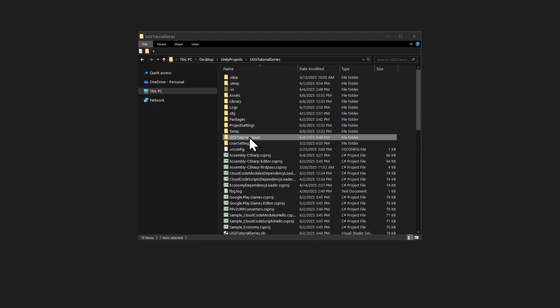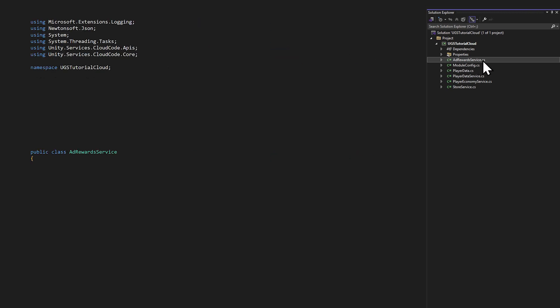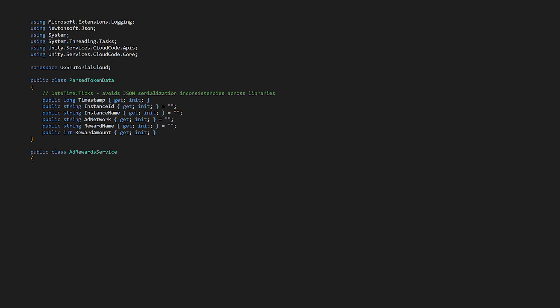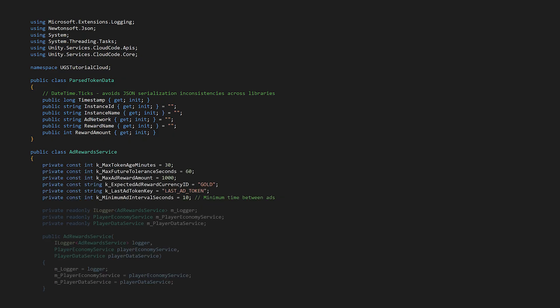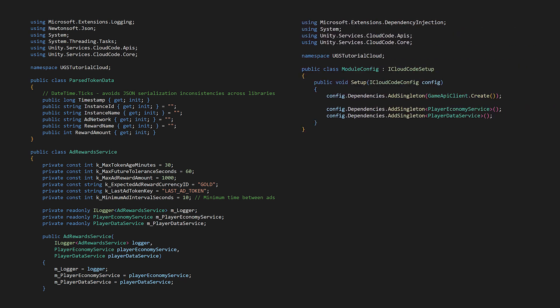Open up your cloud code solution and let's implement the cloud code side. Create a new class called ad reward service, and it's here that we'll implement the cloud code function called handle grant video ad reward. Inside ad reward service, let's create a parse token data class to hold the extracted data from our ad token, which we'll validate before granting a reward. At the top of the script we have token validation constants, and then we define the constructor to inject services we'll need. We'll use the player data service for saving the previous ad token and the economy service for granting the reward. In the module config, call add singleton passing player data service as the type parameter — this registers it with Unity's dependency injection system, telling cloud code to create one shared instance of player data service and reuse it whenever needed.